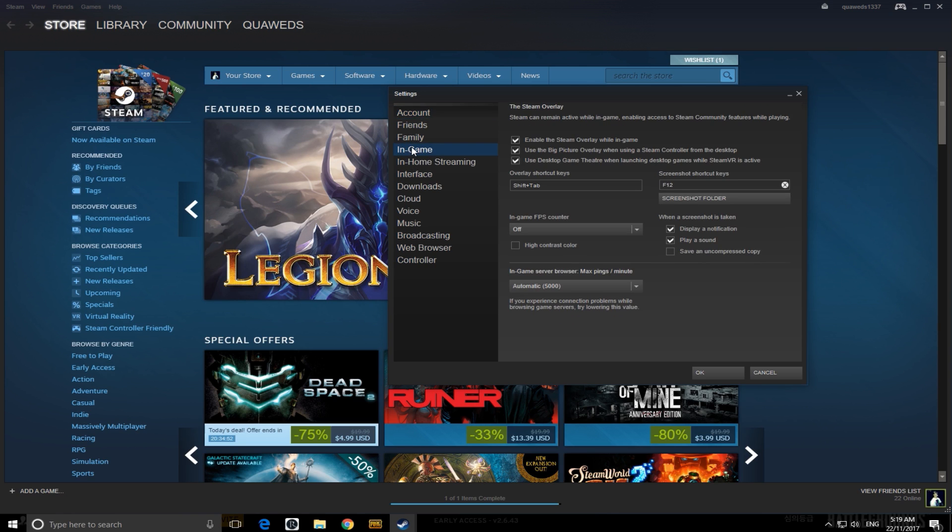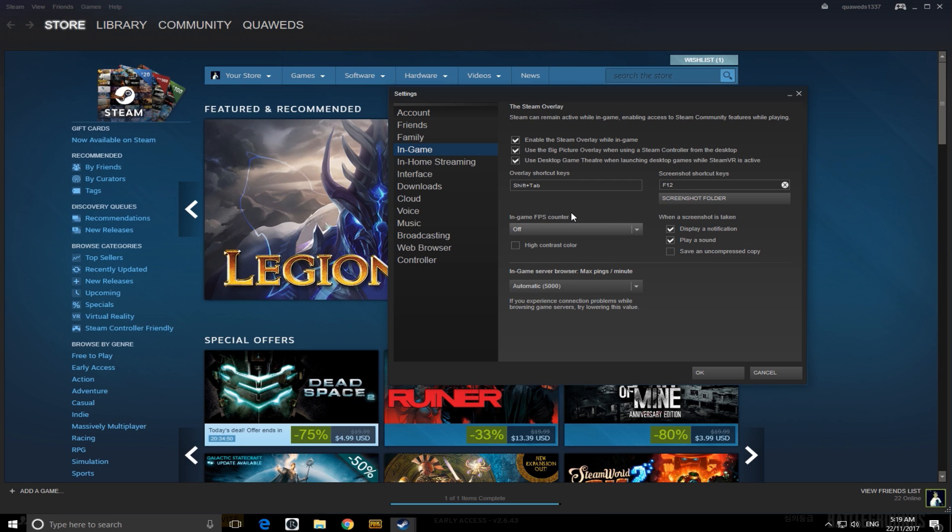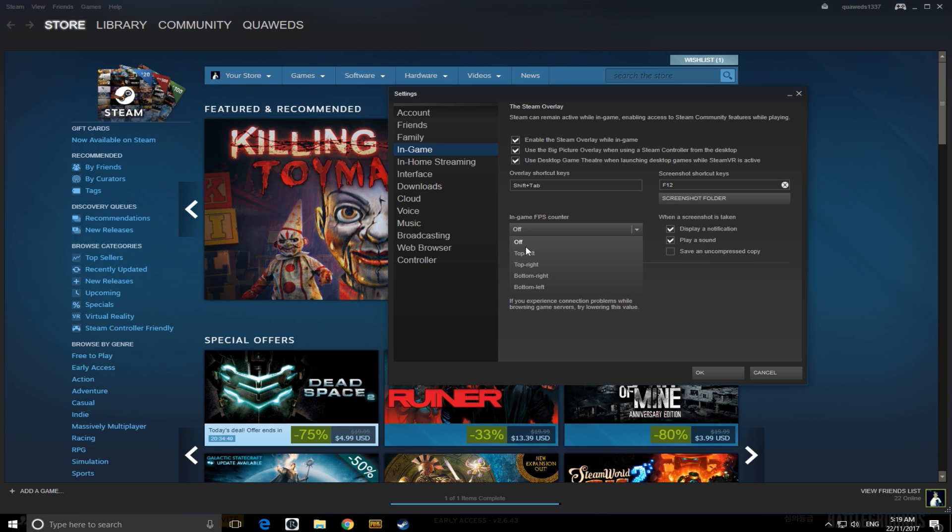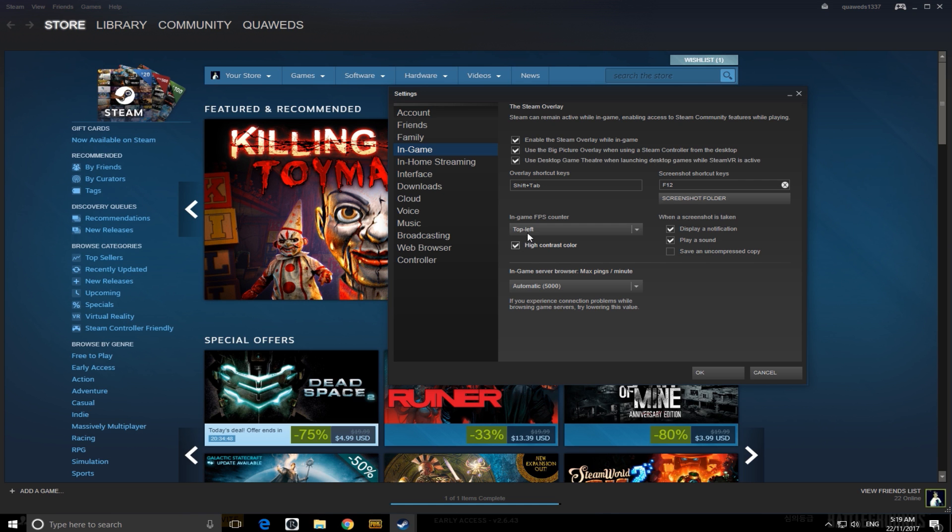A little interface will open up with your account, go down to In-Game. Now you'll see a little drop-down box which says In-Game FPS Counter. Click on that and you can choose where you want the FPS to show on your screen, top left-hand corner, bottom right-hand corner. I'm going to put on High Contrast so that you guys can see it. I've clicked on that and I've clicked OK.